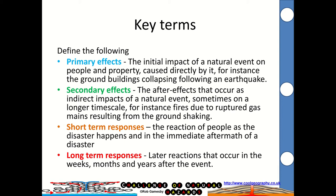Short-term responses are the reaction of people as the disaster happens and in the immediate aftermath — just a couple of days. Longer-term responses are reactions that occur in the weeks, months, and years after the event.